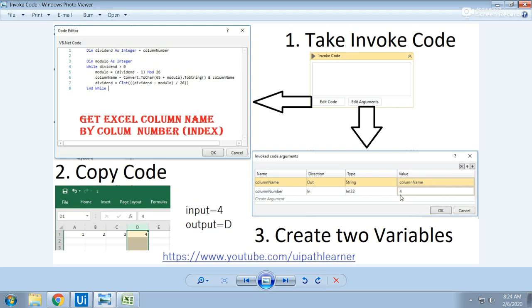What is inside the code? Click on edit code. After that, click on edit code. This is the code, so just copy this code. Type this code in VB code and paste it into your Invoke Code activity.